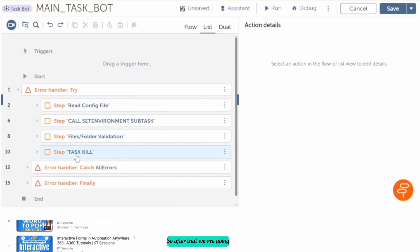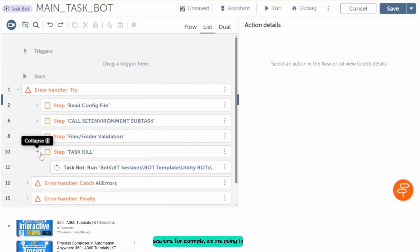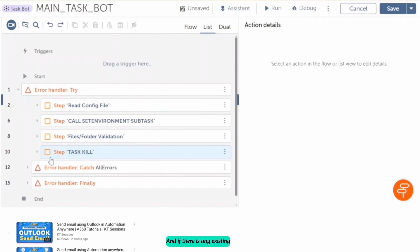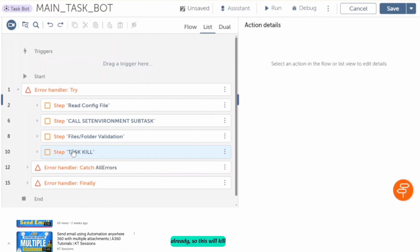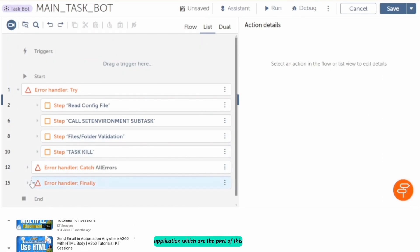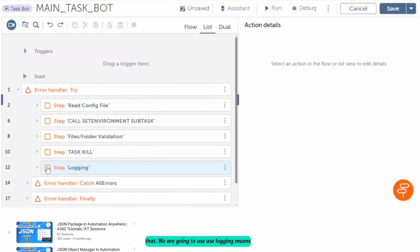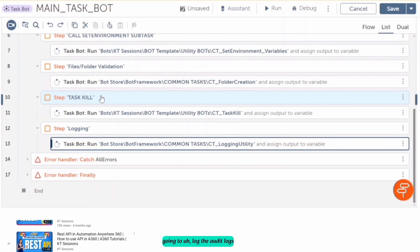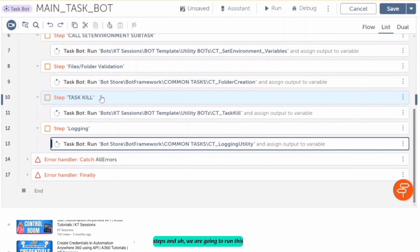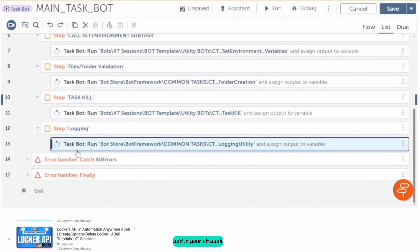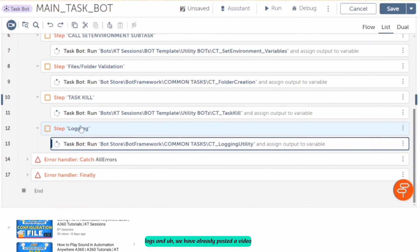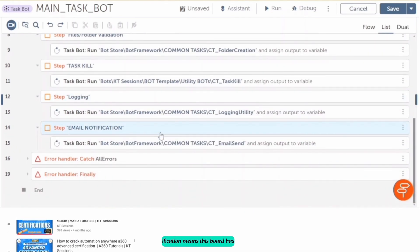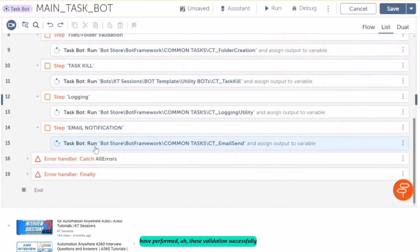After that, we are going to kill the applications or sessions. For example, if we are going to use Excel, MS Word, Outlook, etc. in this bot and there is any existing instance already open, this will kill all those instances of the applications that are part of this process. After that, we are going to add audit logs — we log that we have performed all those steps and are going to run this board. We have already posted a video on audit logs; you can check that for more details.